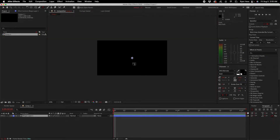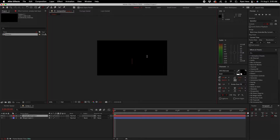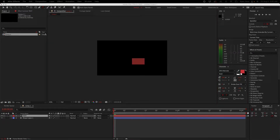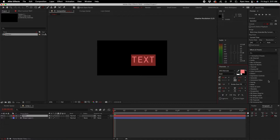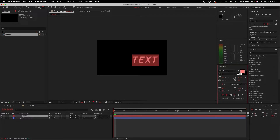Next we've got the text tool. You can use this to add any sort of text, and there are a bunch of options in here too, like scaling it up and down, adjusting the leading, kerning, or tracking — making it bold, italic, subscript, superscript, whatever it might be.